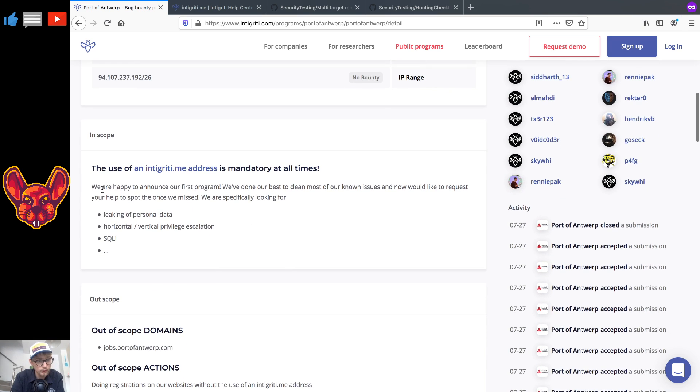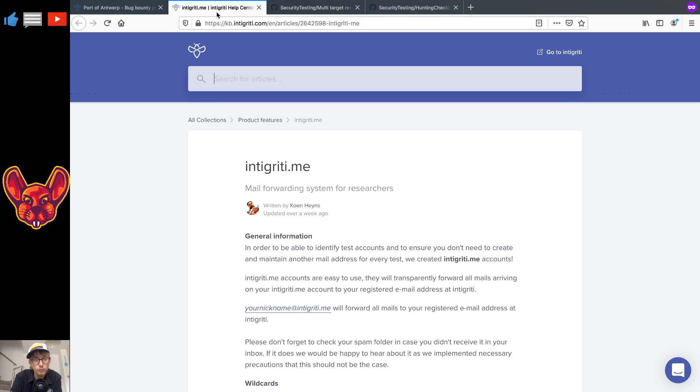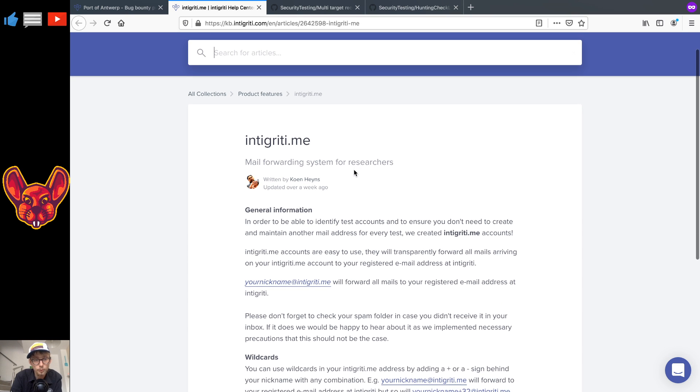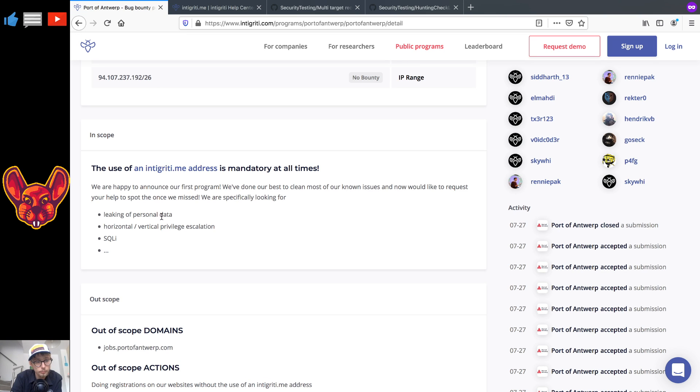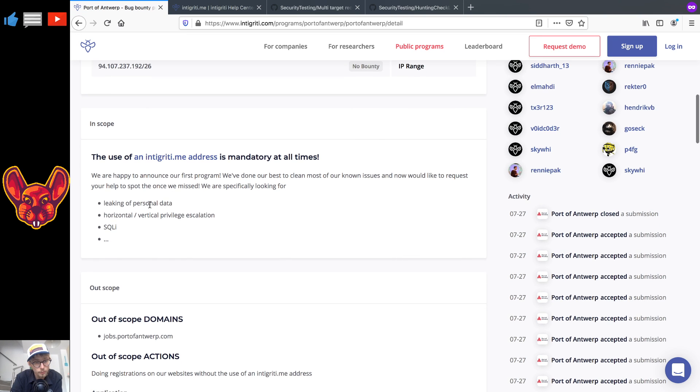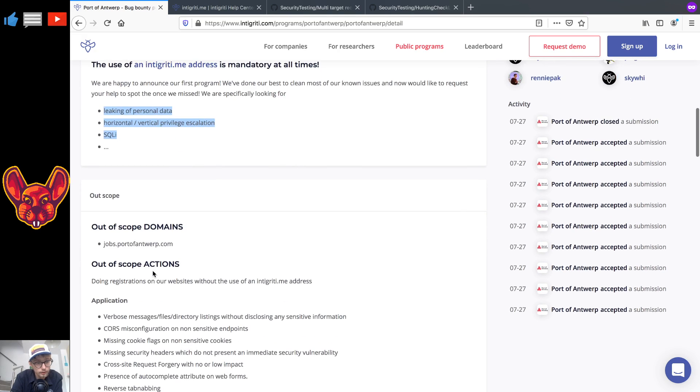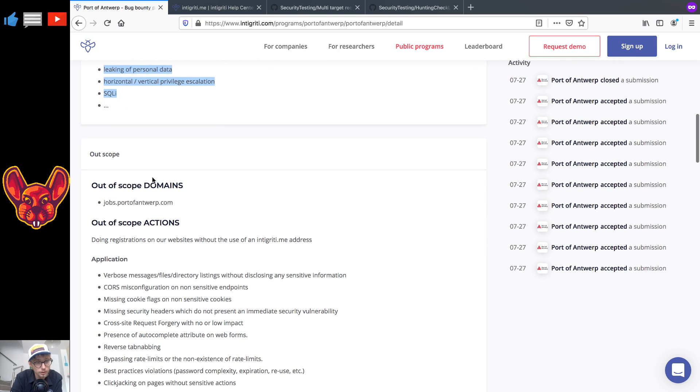So as you can see, in scope, use of an integrity.me address is mandatory at all times. I will put the article in the description below as well about the integrity.me email address and they are specifically looking for leaking of personal data, horizontal or vertical privilege escalation and SQL injection.